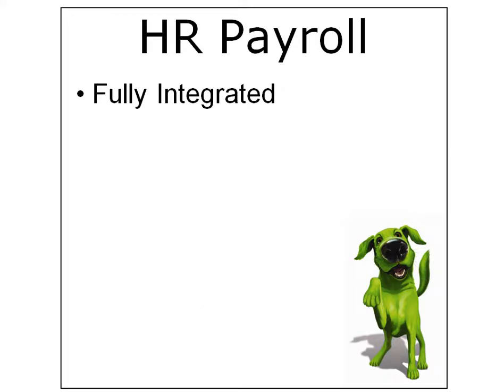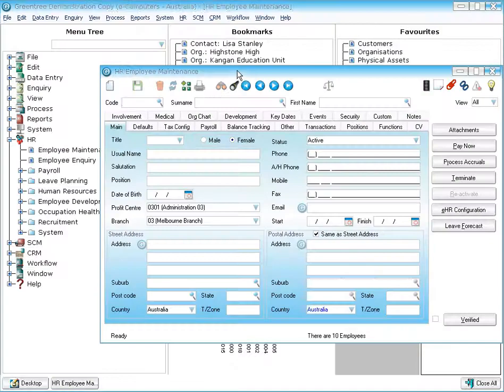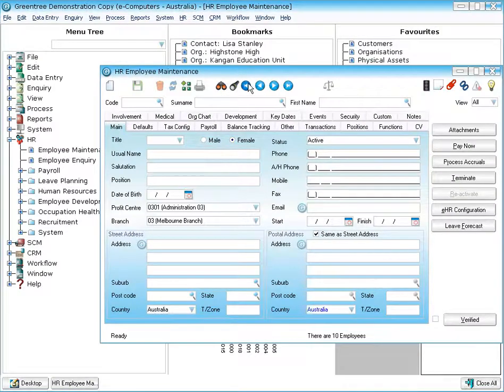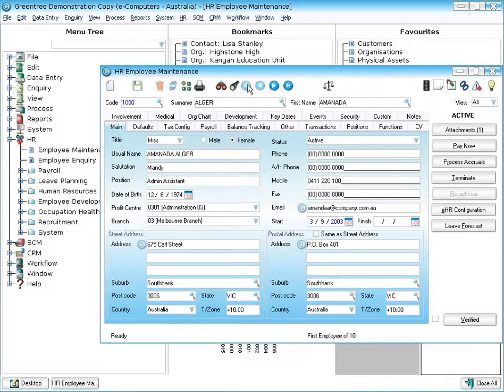Let's first have a look at what we mean by fully integrated. Here we are in Greentree looking at HR employee maintenance and I've just loaded an employee here. What do we mean by fully integrated?